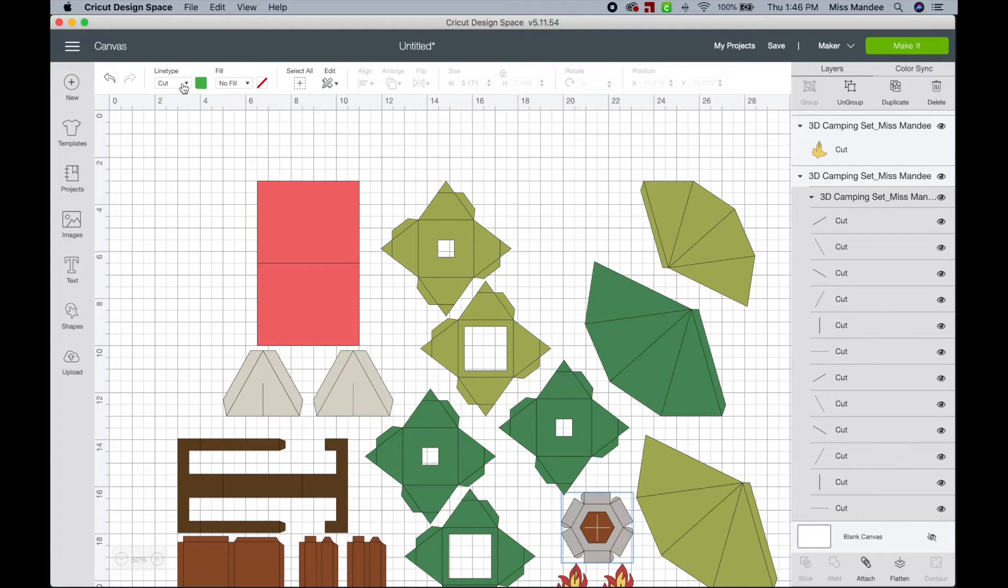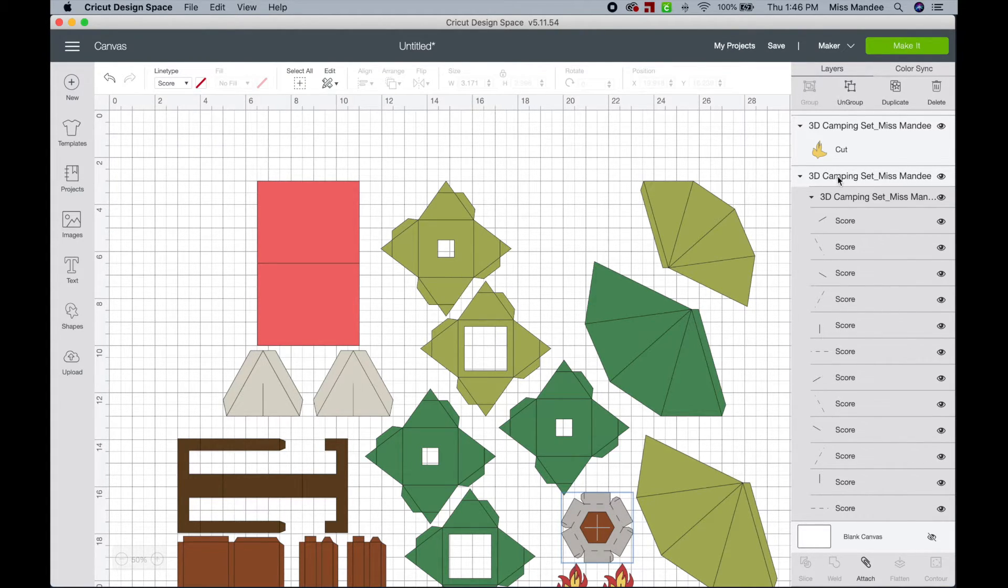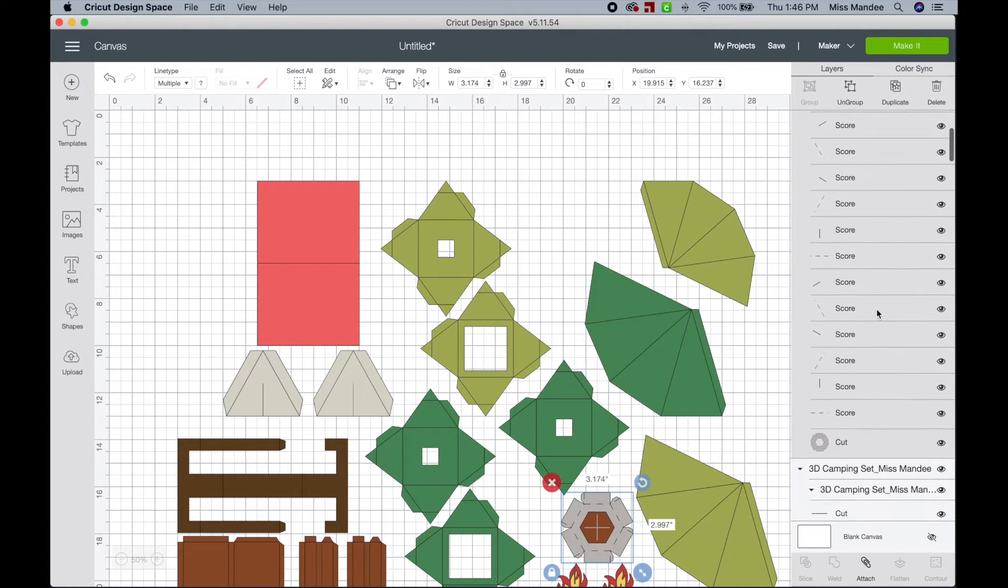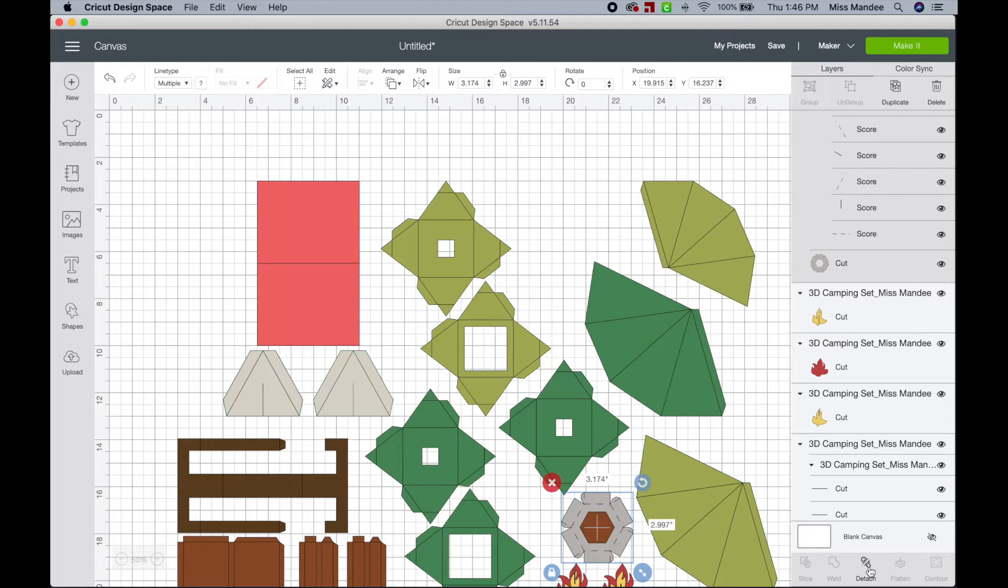So I'm just going to change these lines from cut to score. And then with all of the pieces in this section selected, I'm going to hit attach.